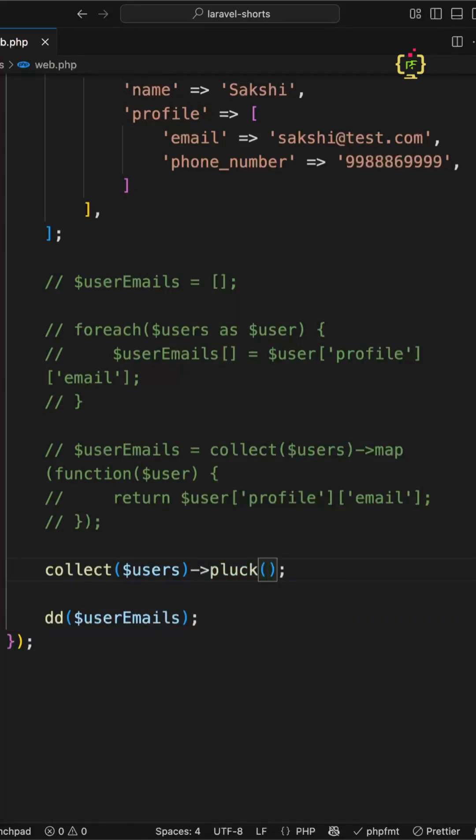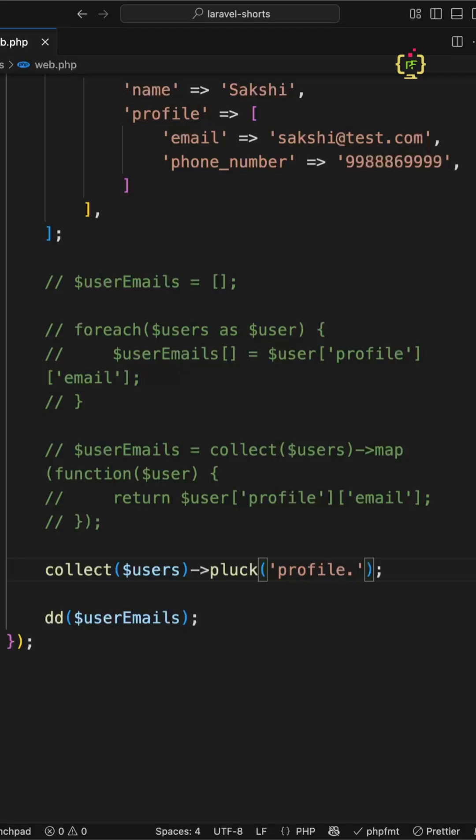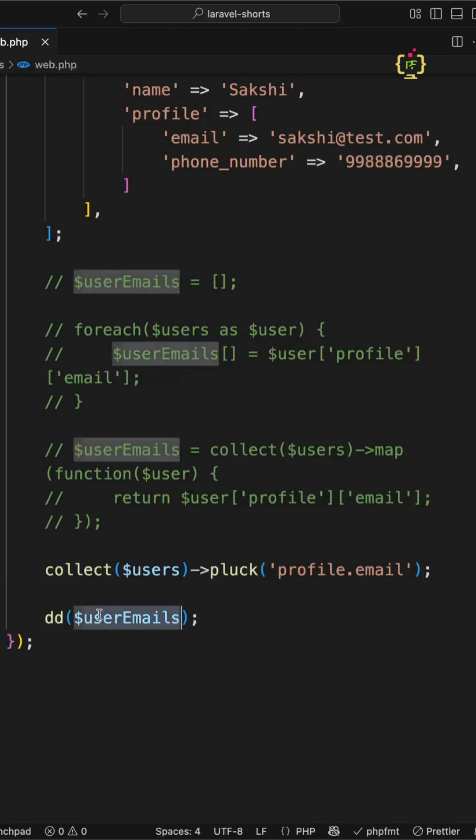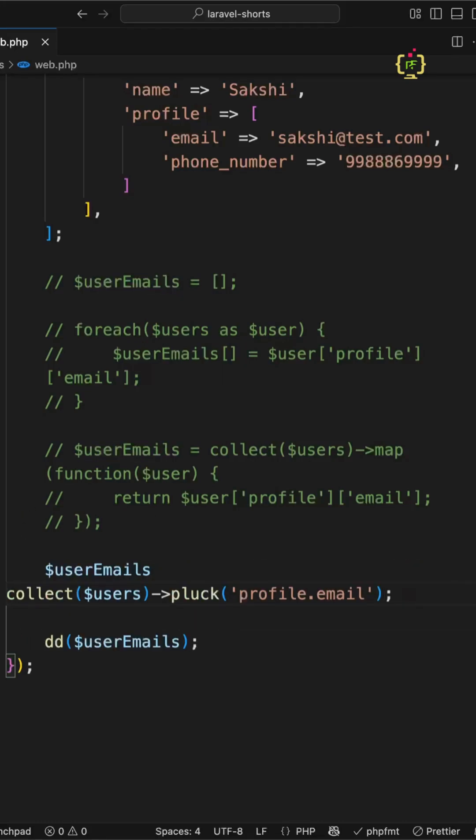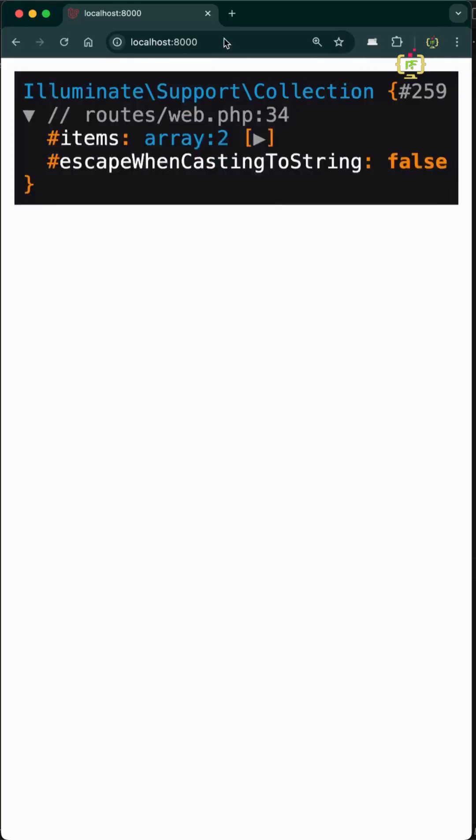Inside pluck, we pass the key we want to extract. I want to extract email which is inside the profile array, so I'll pass profile dot email. Let's capture this response in the same variable $userEmails. Yes, we have the same result in a single line.